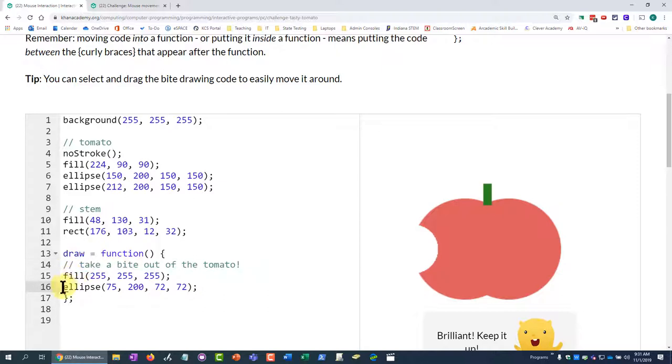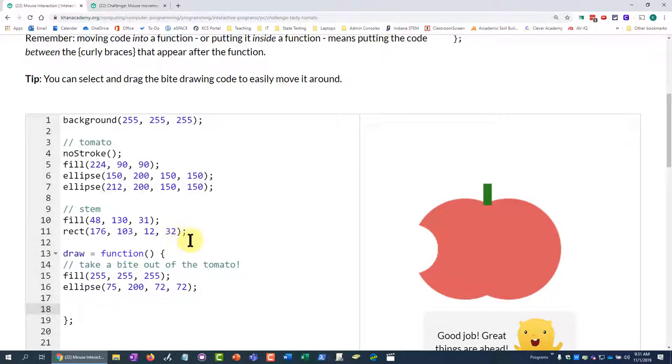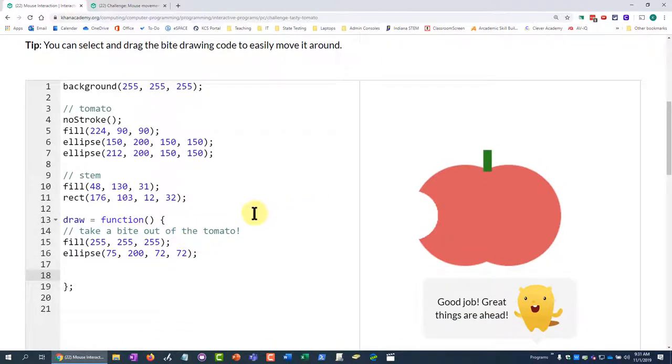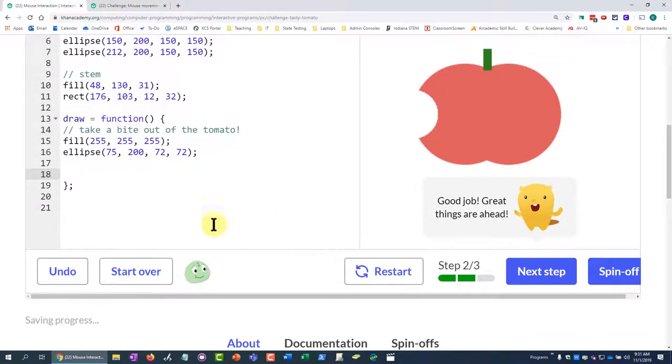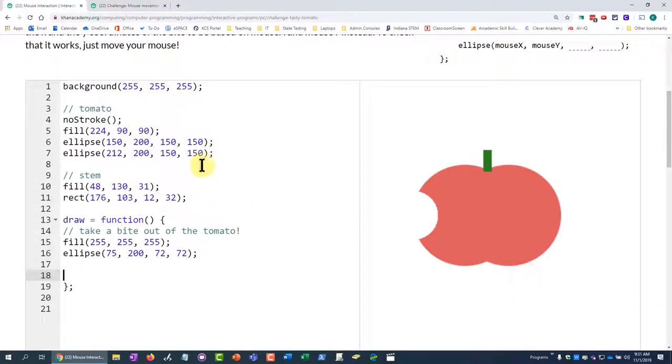Now I have that inside of my draw function there. And so that looks pretty good, and I can go to the next step here.